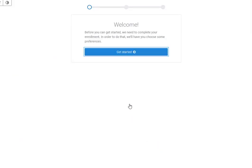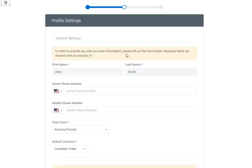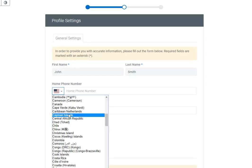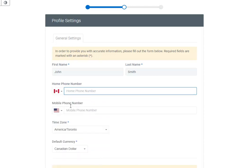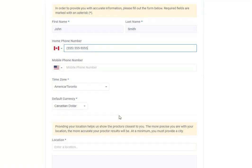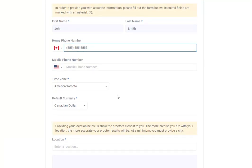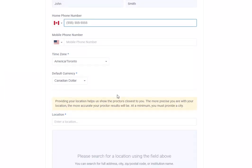Select the Get Started button. Review the profile settings. Please note that adding in your phone number is optional. Enter your location and ensure that the correct time zone is selected.